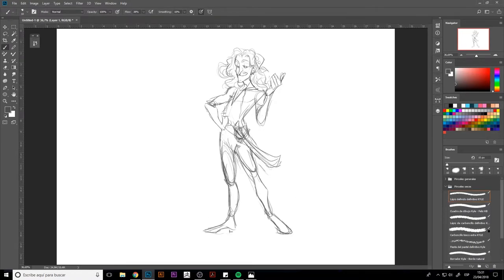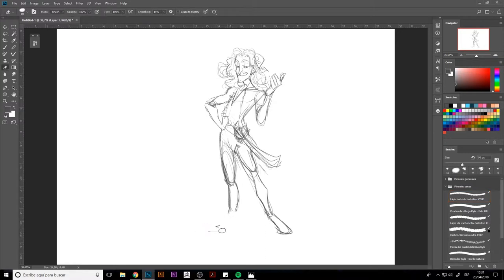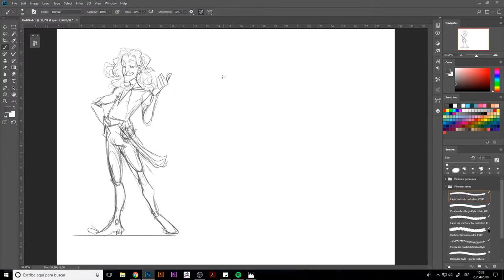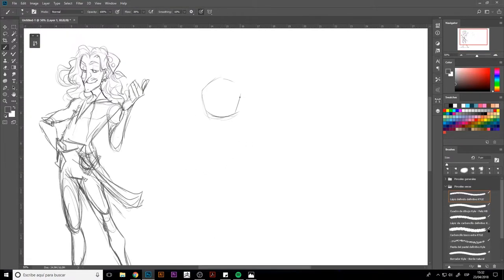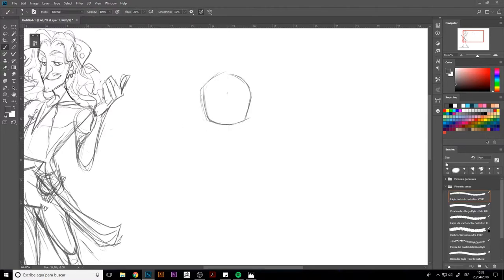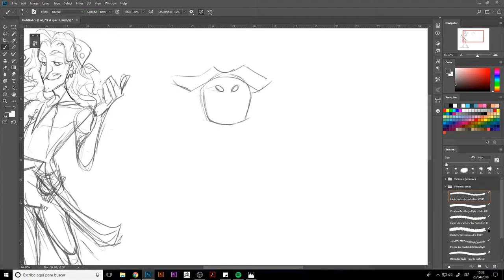I also want him to look nimble, so I'm looking for a dynamic pose too. For example, I'm drawing him leaning on one leg. And this will be the result. I think I'm happy with this sketch, so I'll move on to the second character.